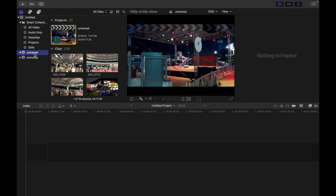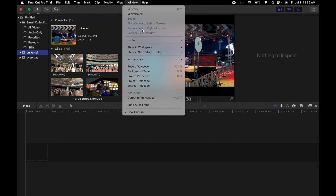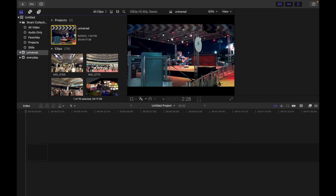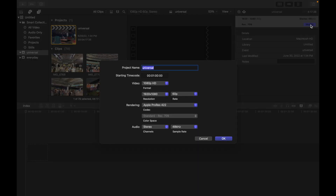Let's see how we can do that. First, choose the project, then go to Window and select Project Properties. You will see a panel appear. Now simply click on Modify, and a pop-up will appear.